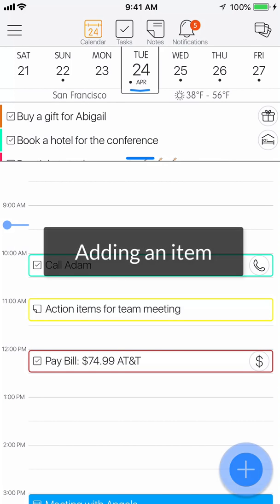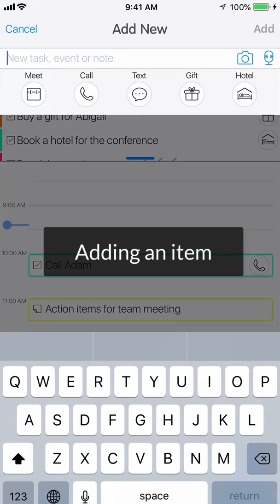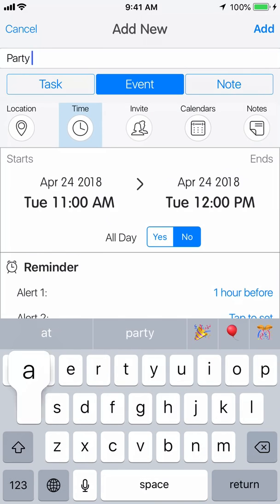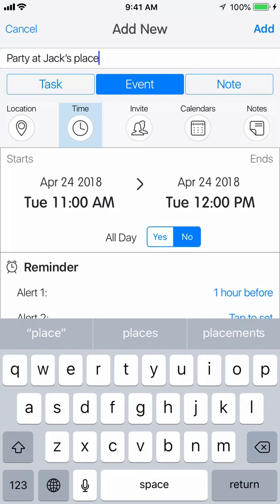To add an item, tap on the plus button, name the item you want to add to 24Me, and choose its type here.